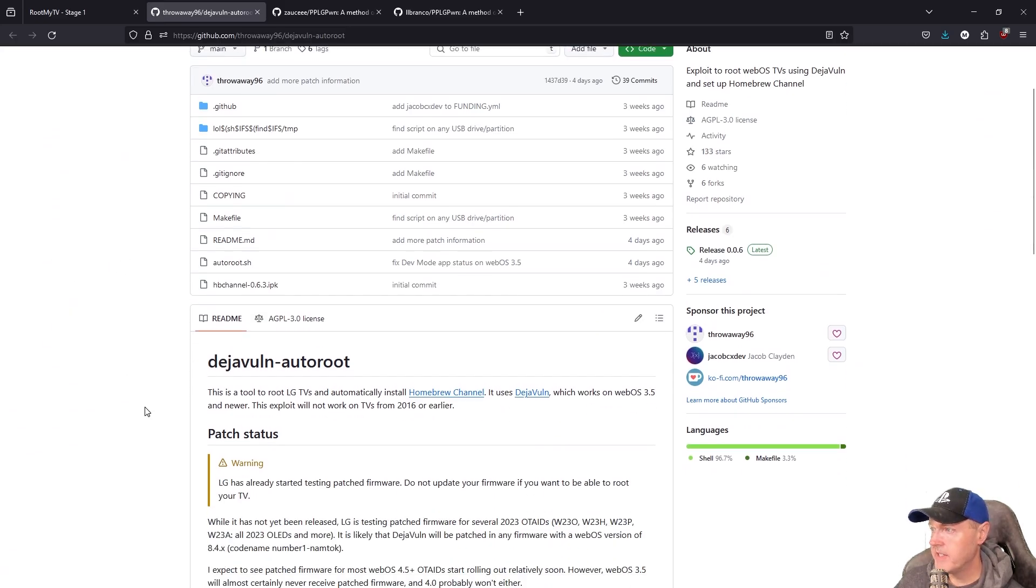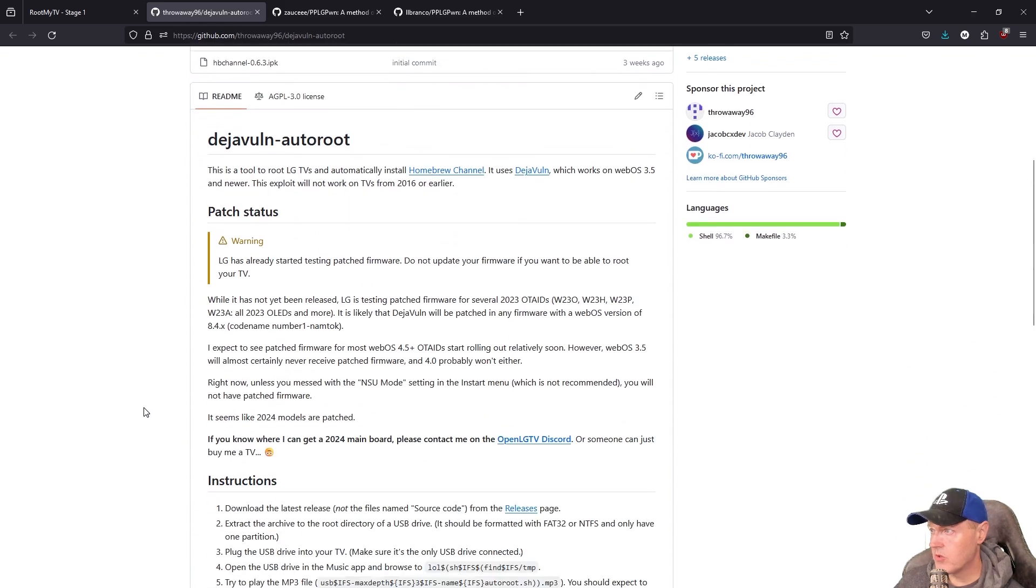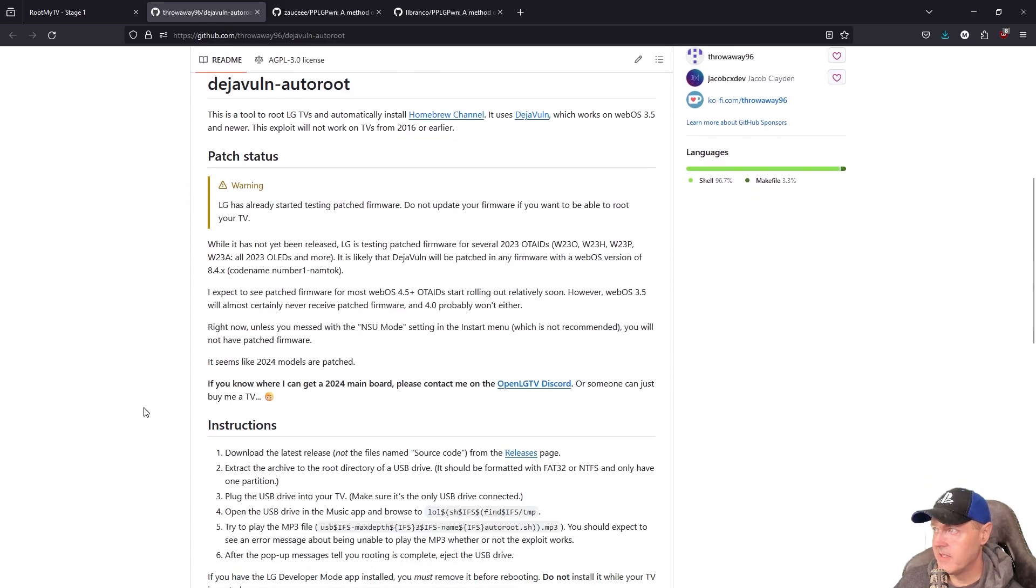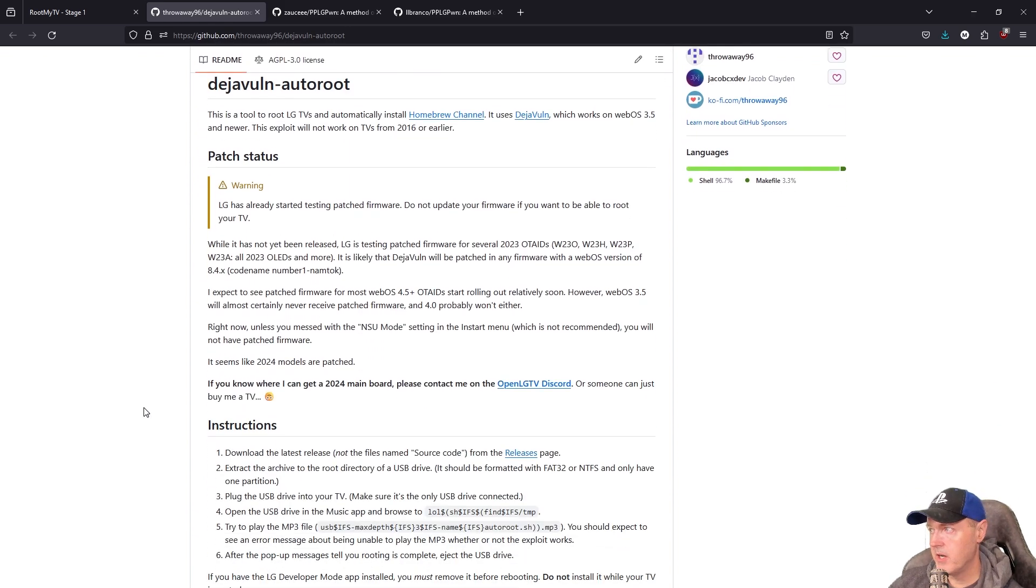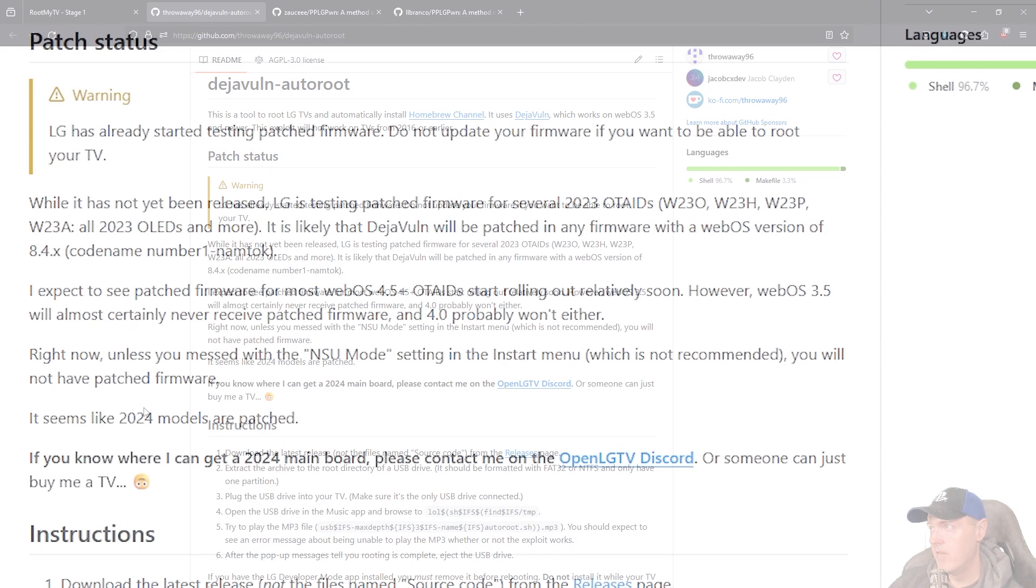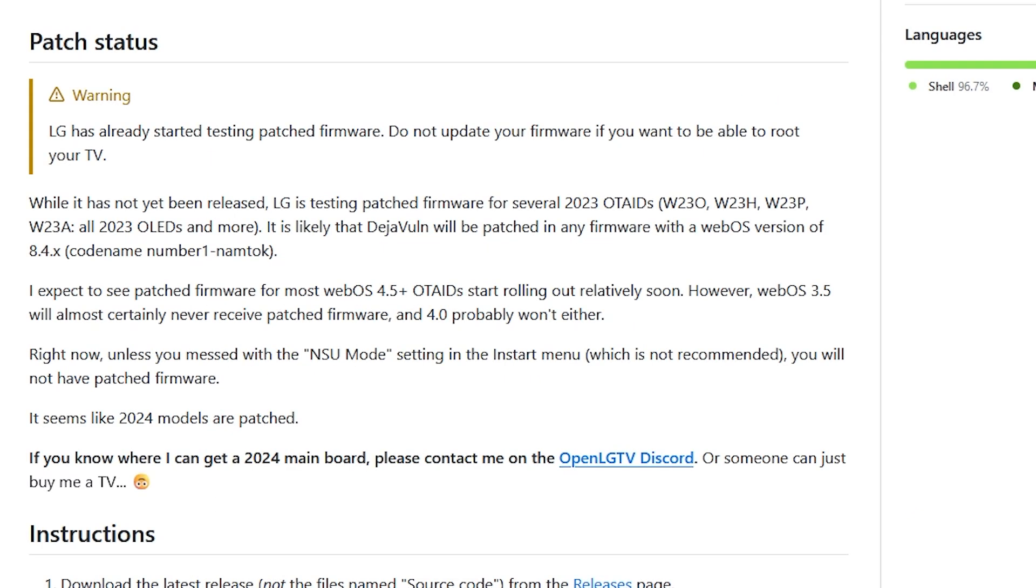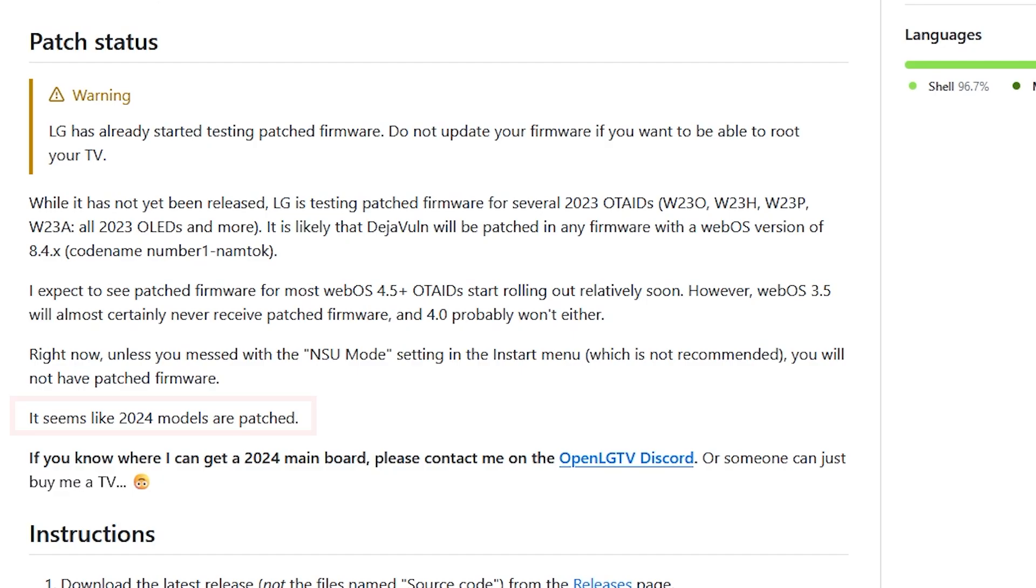And so if we scroll down into this, it provides a bunch of different information on what televisions were supported. For the most part, if you have a television from 2017 up until right around 2023, you're probably going to be in great shape.